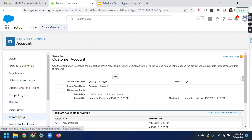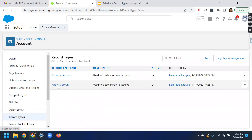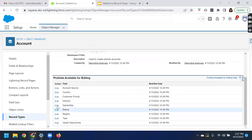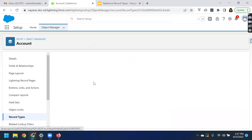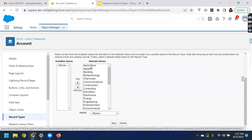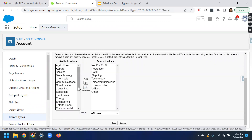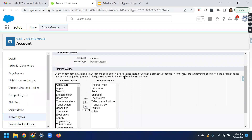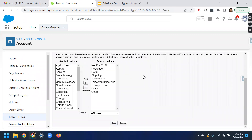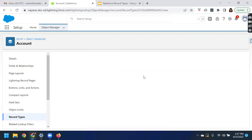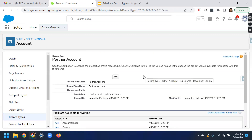Let us make the same change for the partner account. Navigate to the industry field and configure the picklist values. I just need a different set of list of values for the partner account. So we have created two different record types and updated the picklist values for the industry field. Customer account will have a certain list of values and partner account record type will have a different list of values.